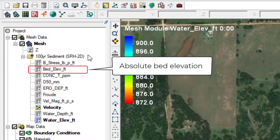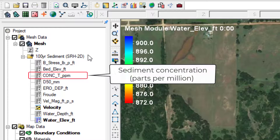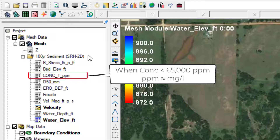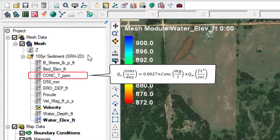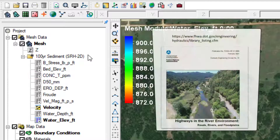Bed elevation reflects the absolute elevation through time. Concentration reflects the total load of sediment in transport at that element in parts per million. For concentrations of sediment normally seen in a river channel — less than about 65,000 parts per million — the mass units parts per million are interchangeable with the volumetric units milligrams per liter. This exchange allows a concentration to be converted along with a unit discharge to a value with the units of tons per day, which is a unit of measure commonly used when discussing sediment transport. For more information on transport rate units and conversions, the viewer is referred to FHWA's HEC-16 manual.